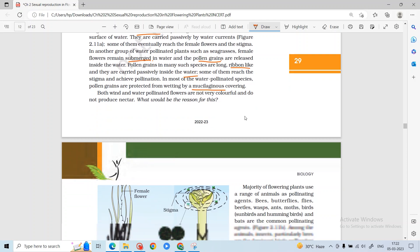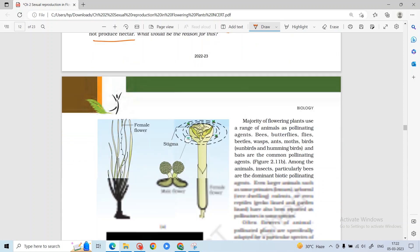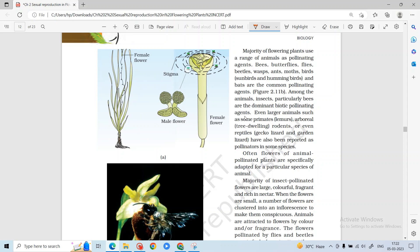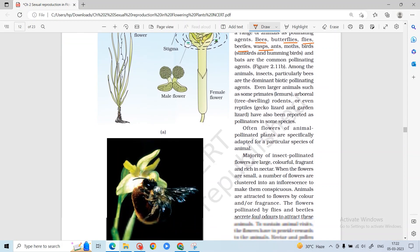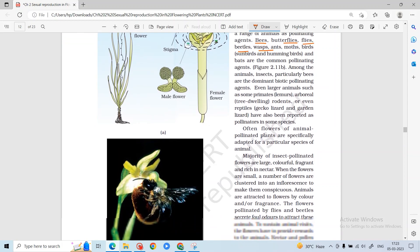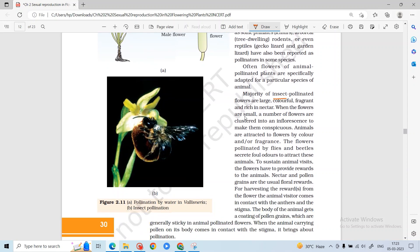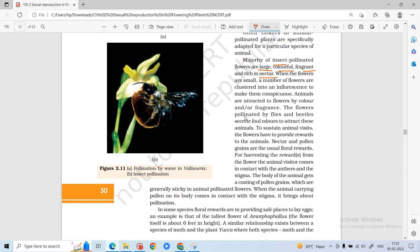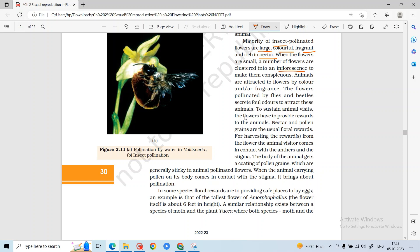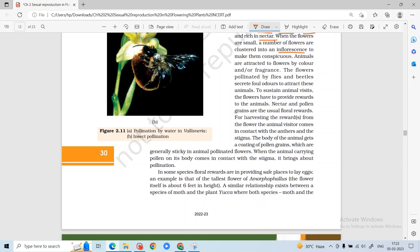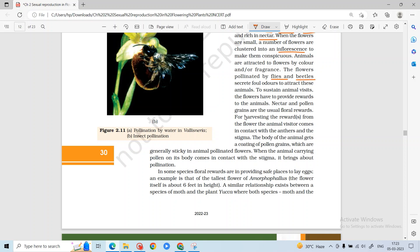Pollen grains in water-pollinated plants are mucilaginous — they have a mucilage covering which provides a non-sticky character. Water and wind-pollinated flowers are not colorful and do not produce nectar. For animal-pollinated plants, bees, butterflies, flies, beetles, and wasps help with pollination. Flowers are small, clustered in inflorescences, and produce fragrance to attract animals. Flies and beetle-pollinated flowers can have foul odors.